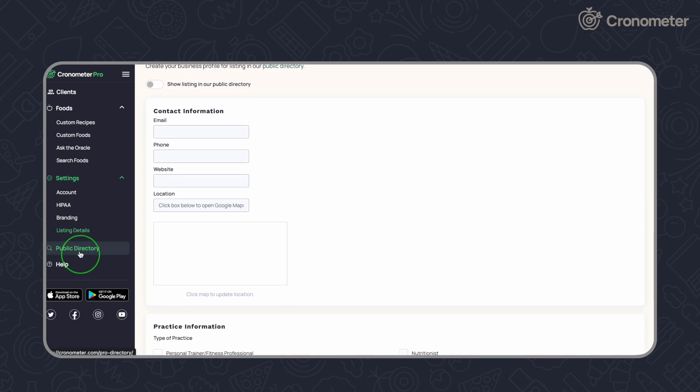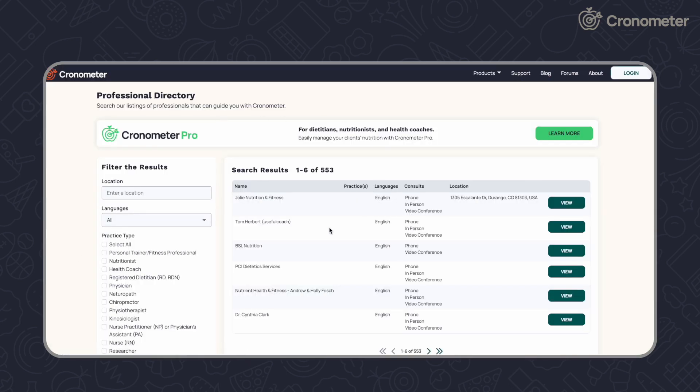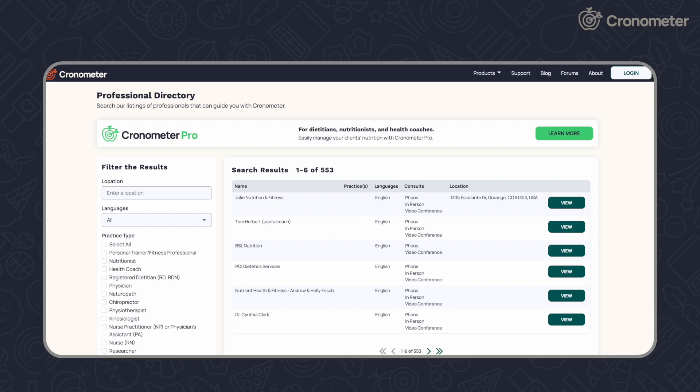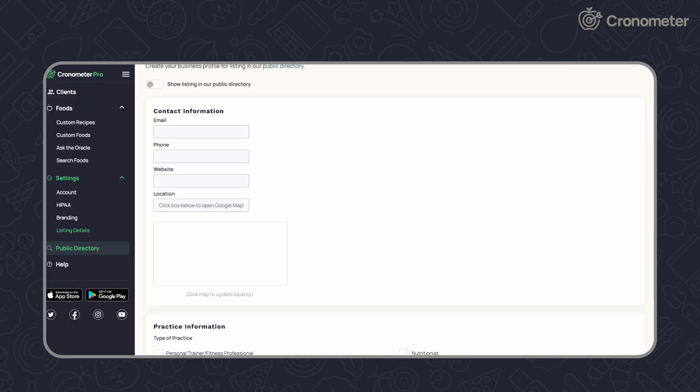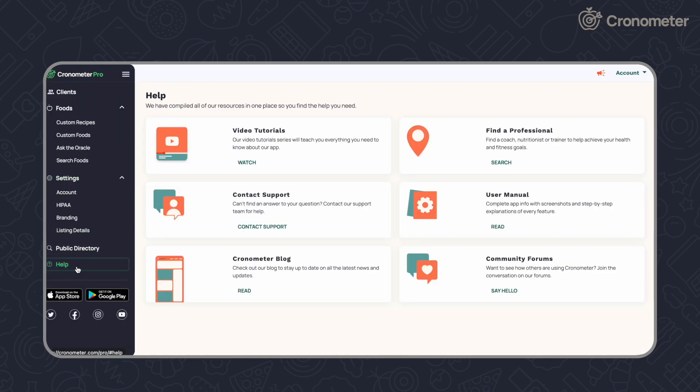Click public directory to access a list of all our professionals using Cronometer Pro. View our user manual, contact support, read our blog, or access our forums from the help section.